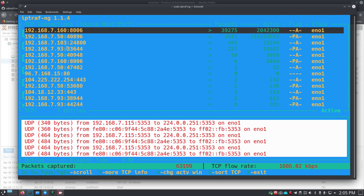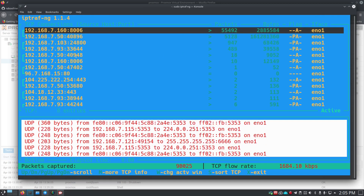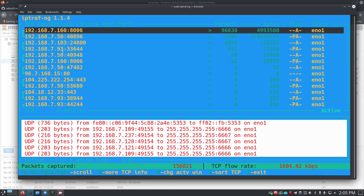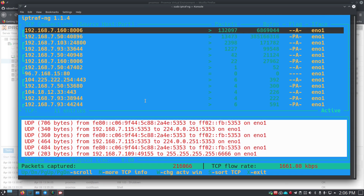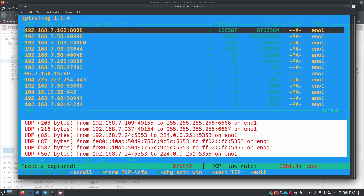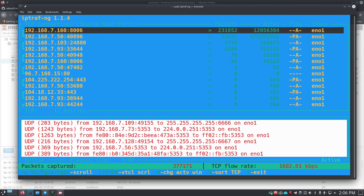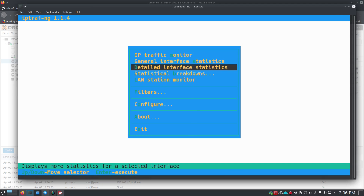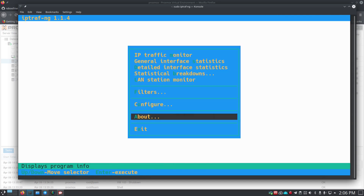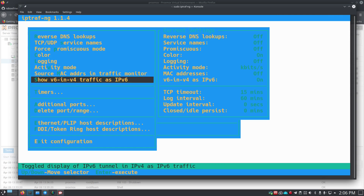Once you select an interface and hit Enter, it starts rolling and scrolling — telling you traffic happening to various IPs. You see entries going out to 160 which is actually a virtual machine running on this machine, and 93 which is also a VM. Looking at the bottom, you have options for up/down, page up/page down, more TCP info, change activity window, and X to exit. The default color scheme is quite hard to read on screen.